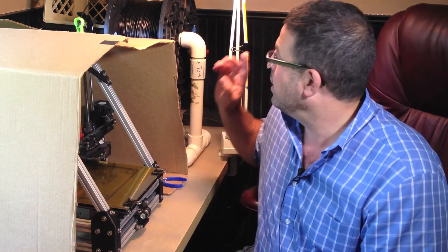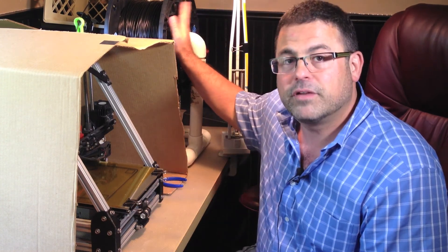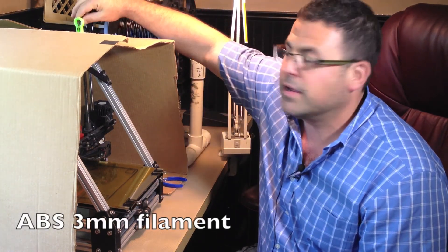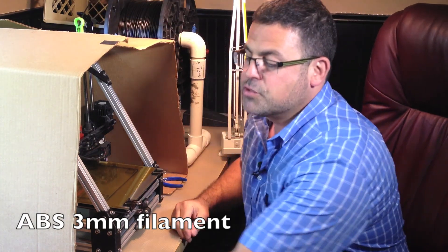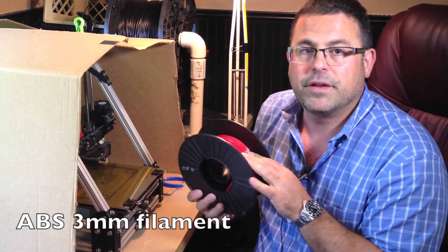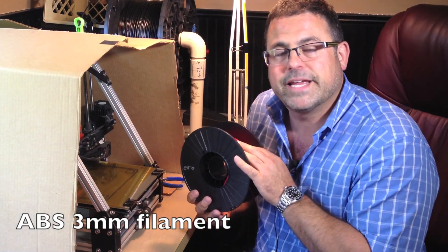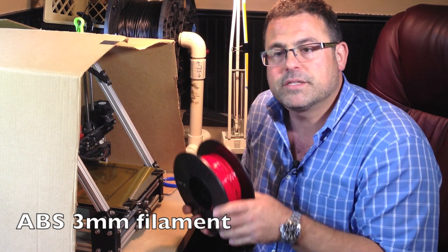Right now I've got the black filament spooled up here. It's being fed down this way. I'll show you. And I want to switch over to some red. I'm going to print some XNs for a MendelMax.